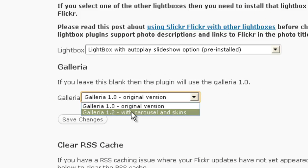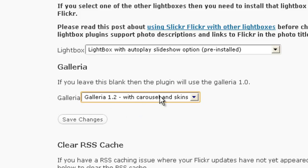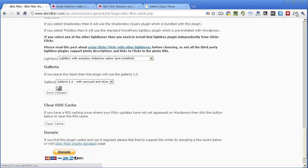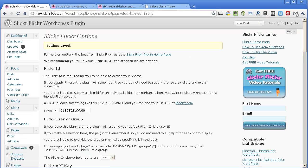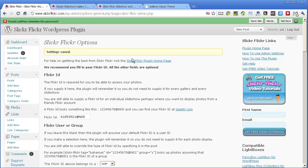Now you can change it to Galleria 1.2 which is the carousel. And also there are various skins, some free ones and ones you can buy that style the Galleria in different ways. So I've saved that.